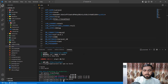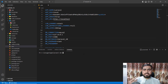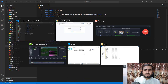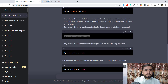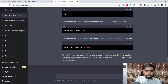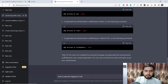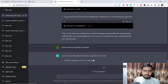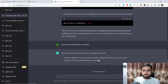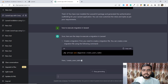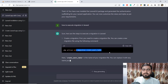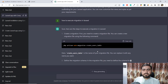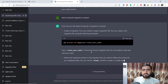Now I'm going to ask ChatGPT how to run migrations in Laravel. I typed: 'How to execute migration in Laravel.' It's responding — it's asking us to first create the migration like this.